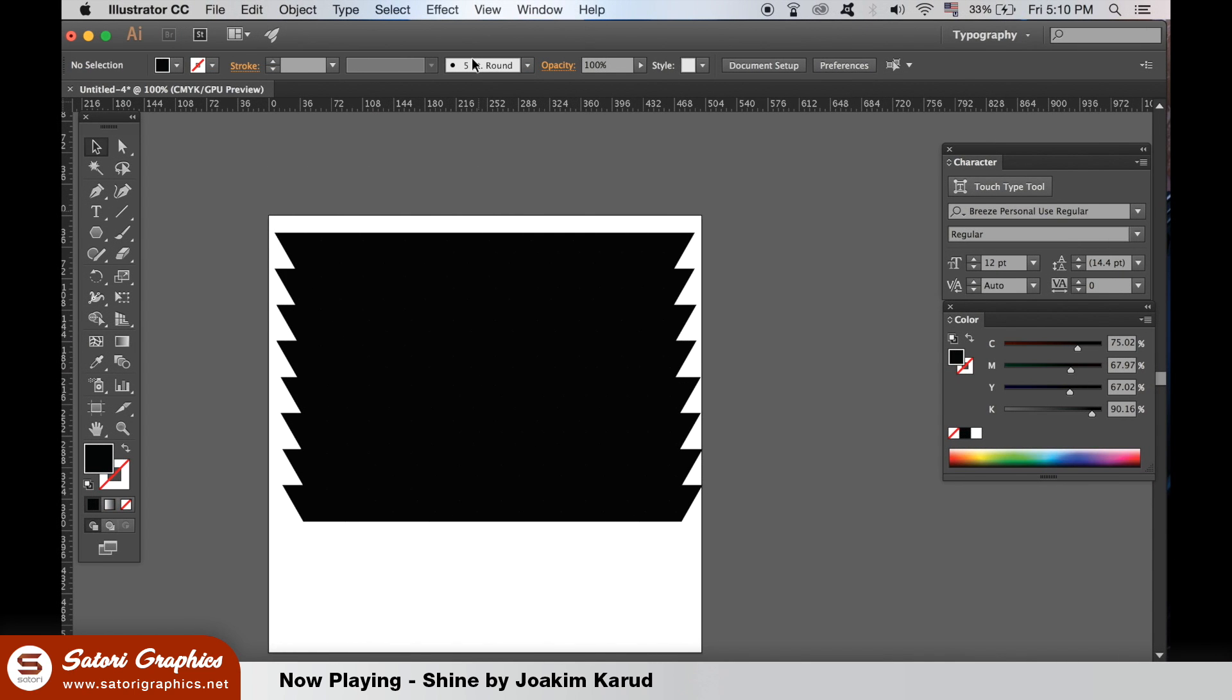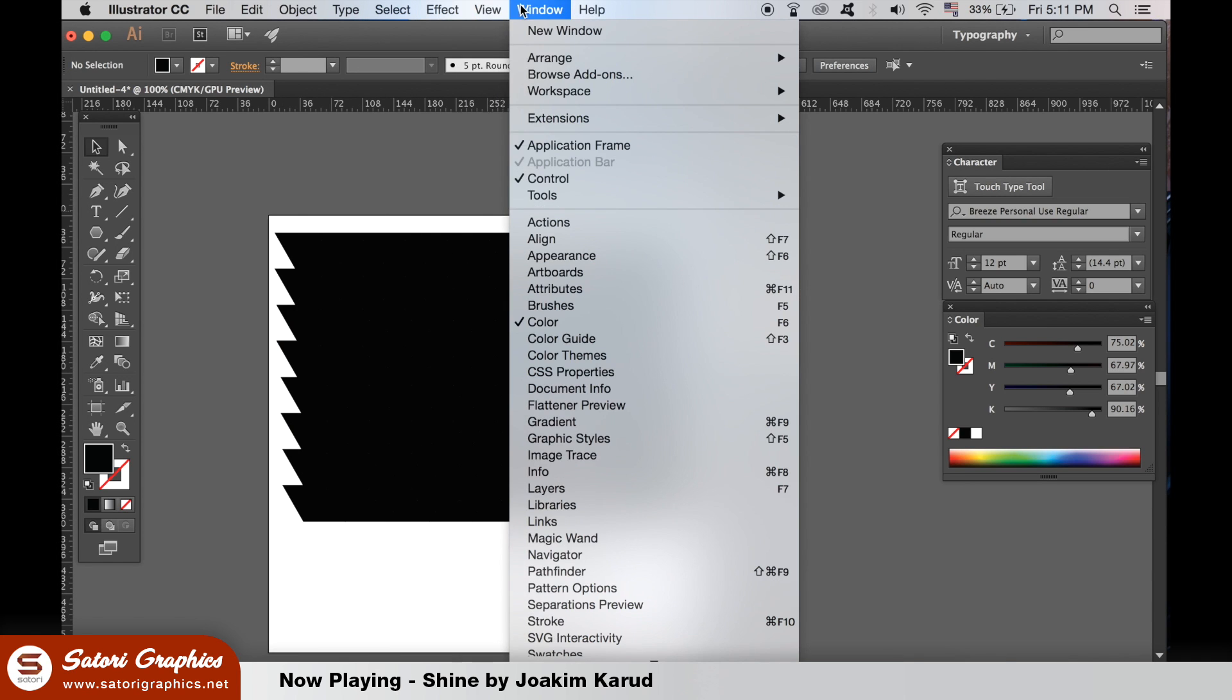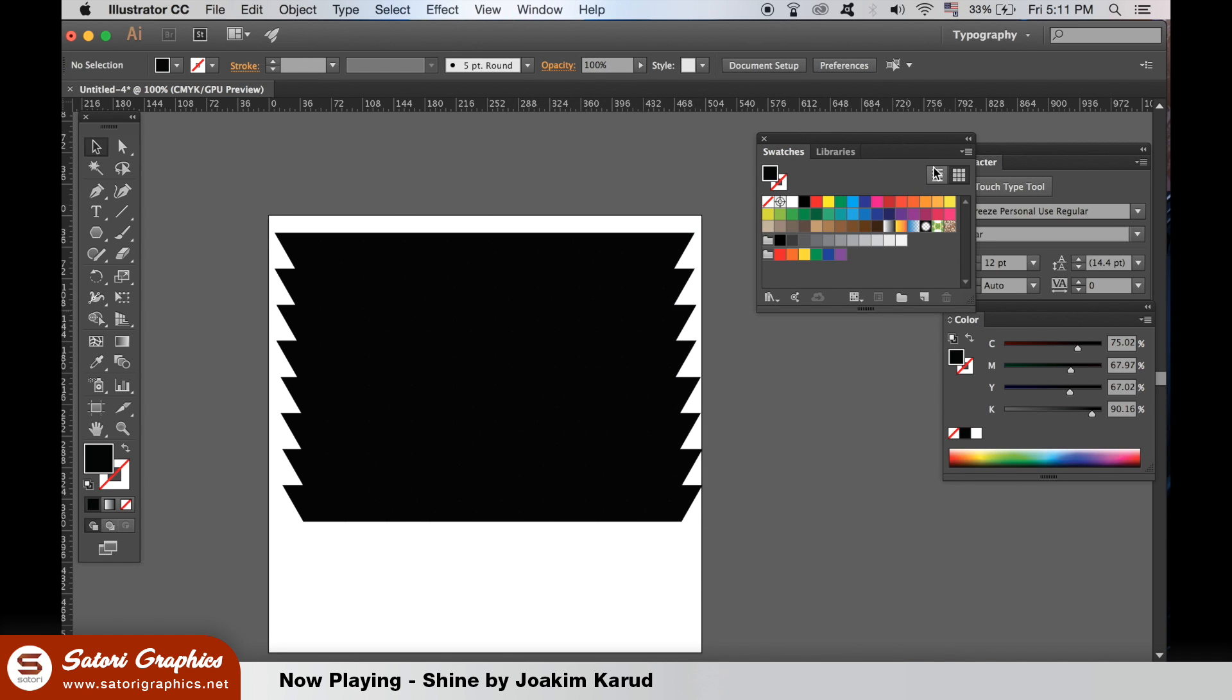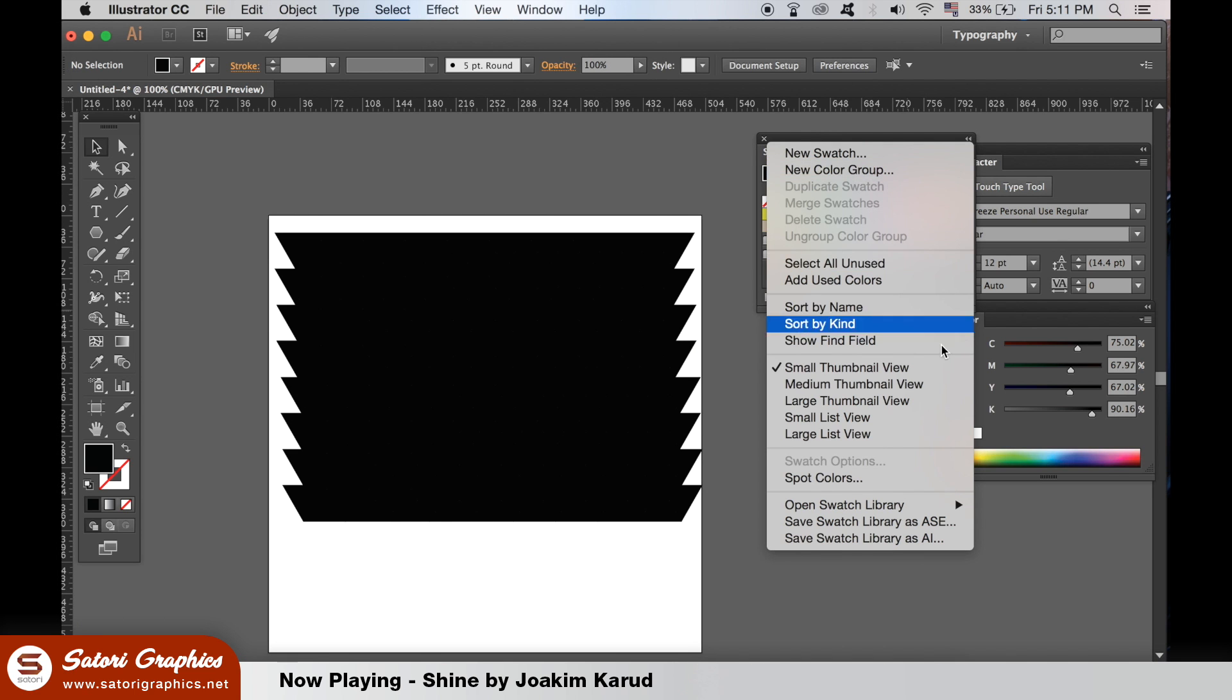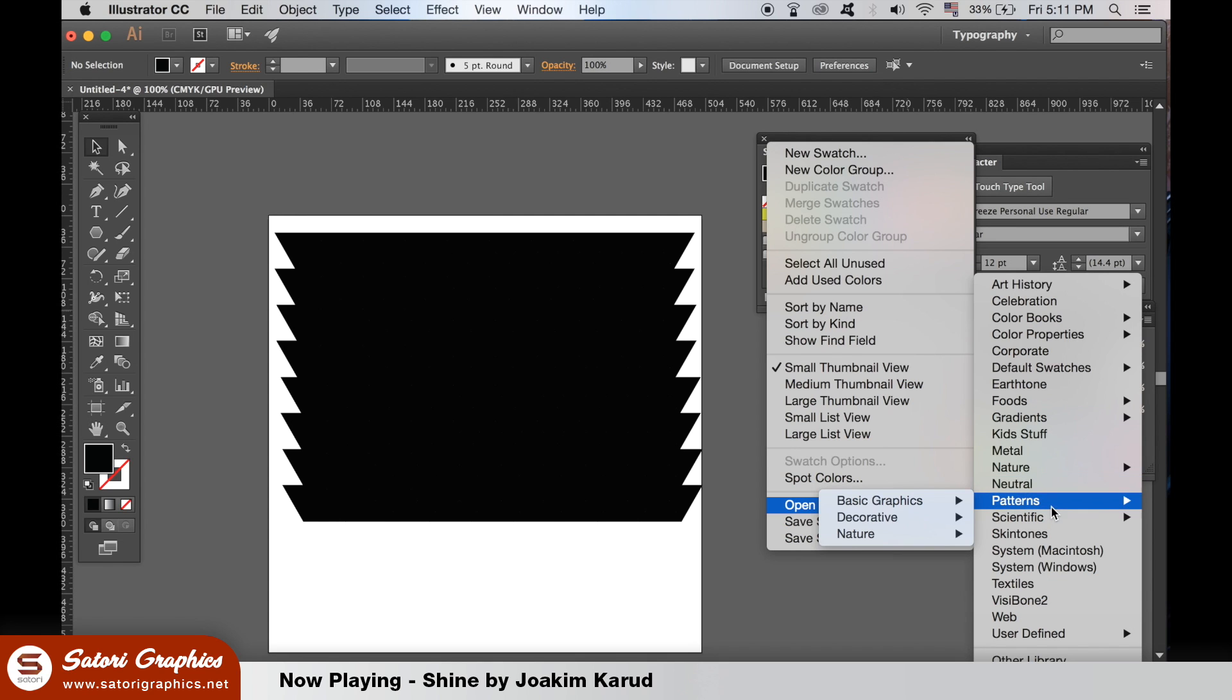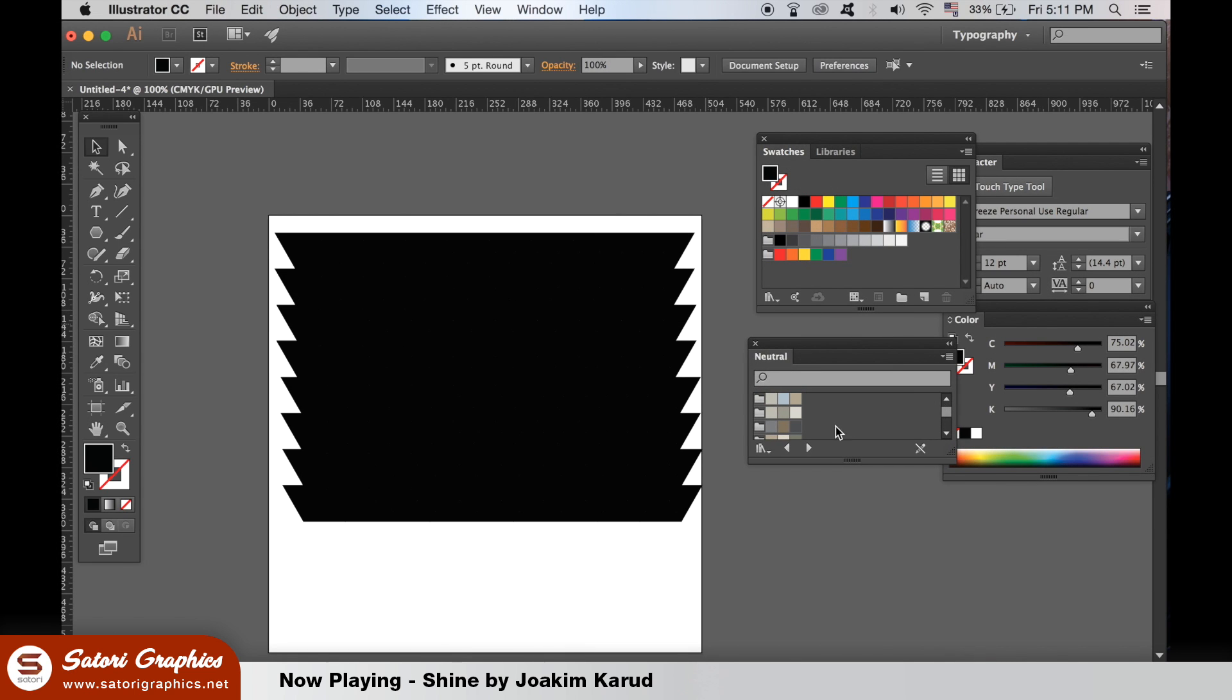We want some pastel colors, so open up your swatch window and then click the icon in the corner of the panel. Select Neutrals at swatch libraries. Then hold down Shift and click Random Triangles.